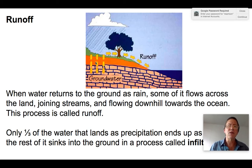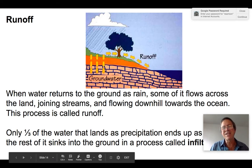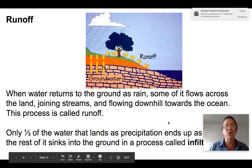The other two thirds of precipitation sinks into the ground in a process known as infiltration.